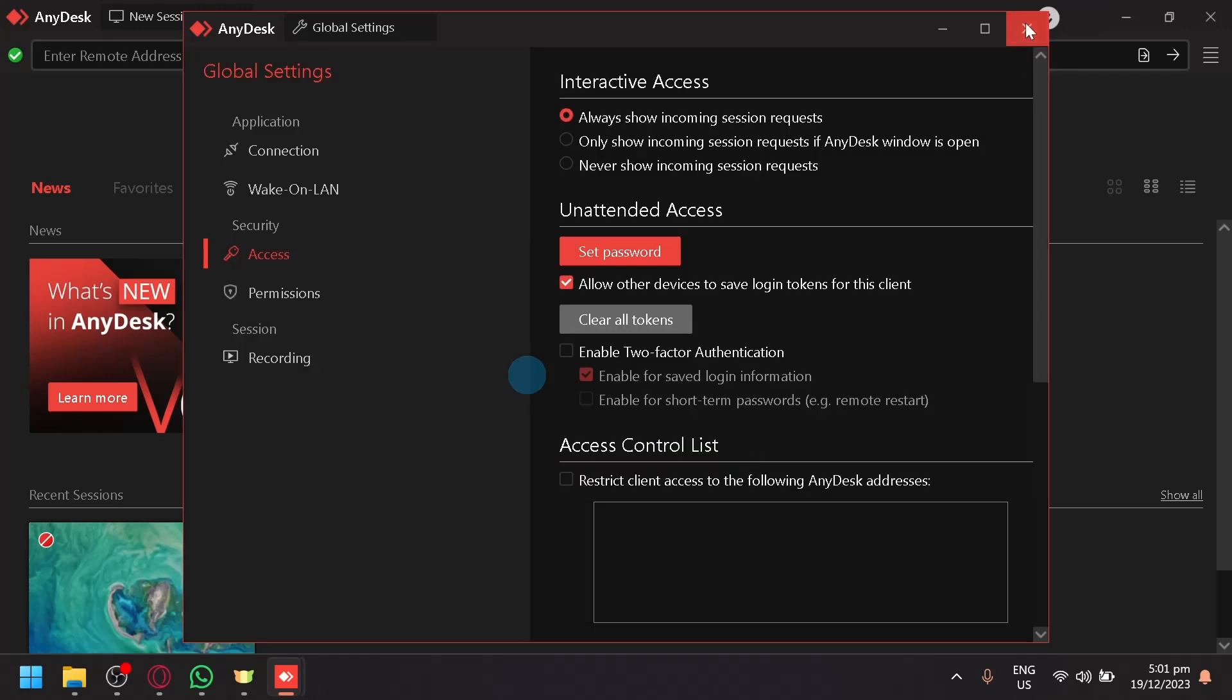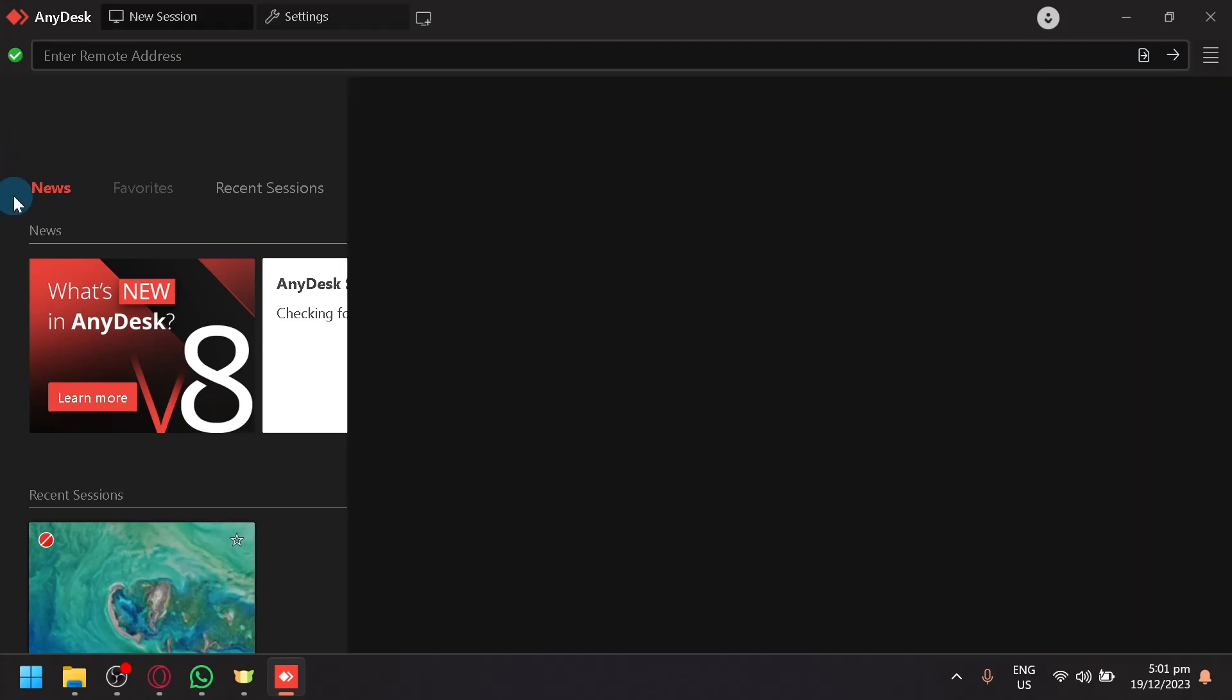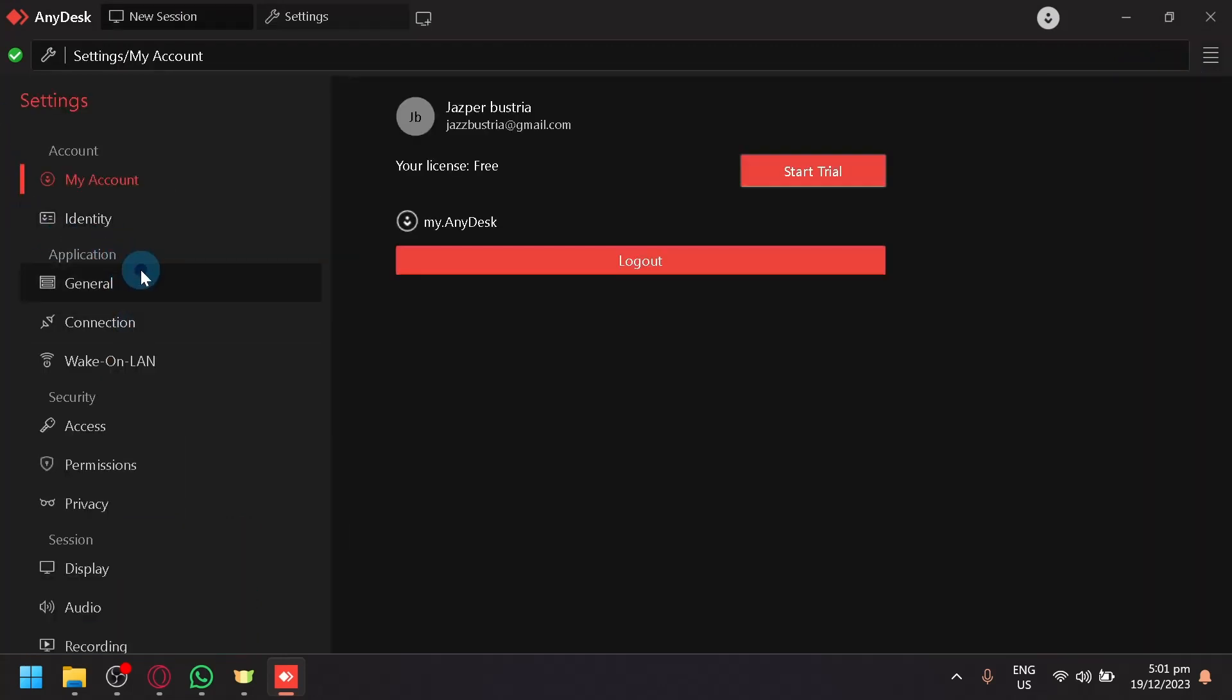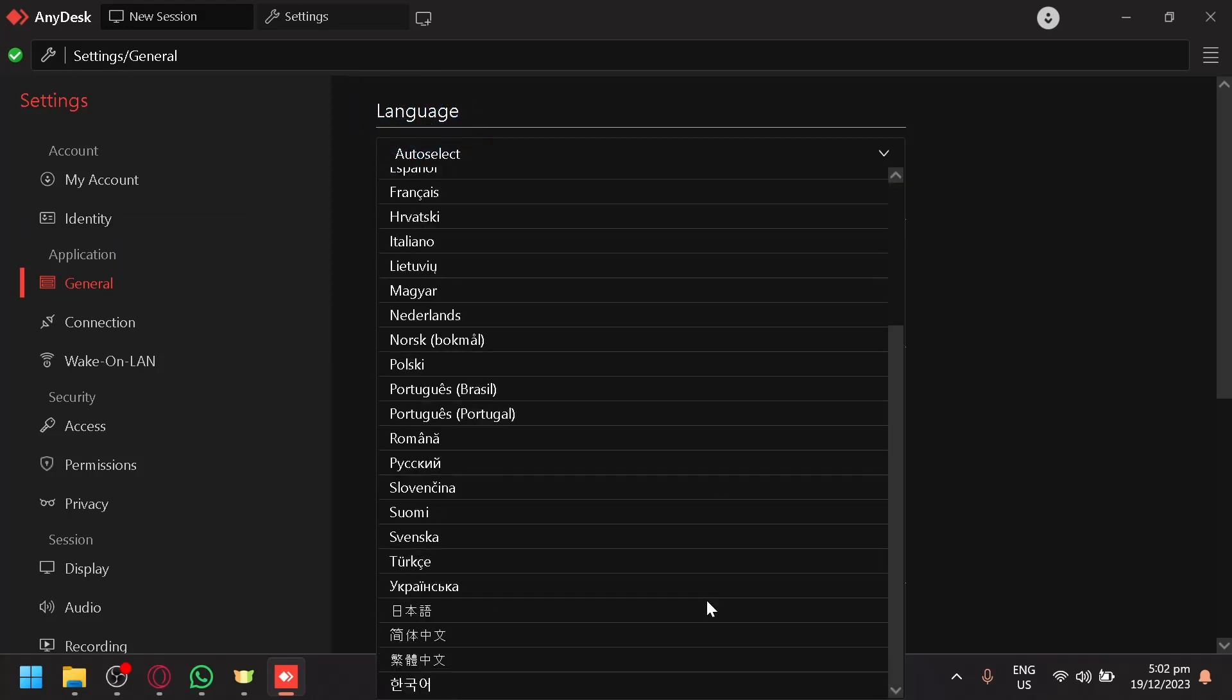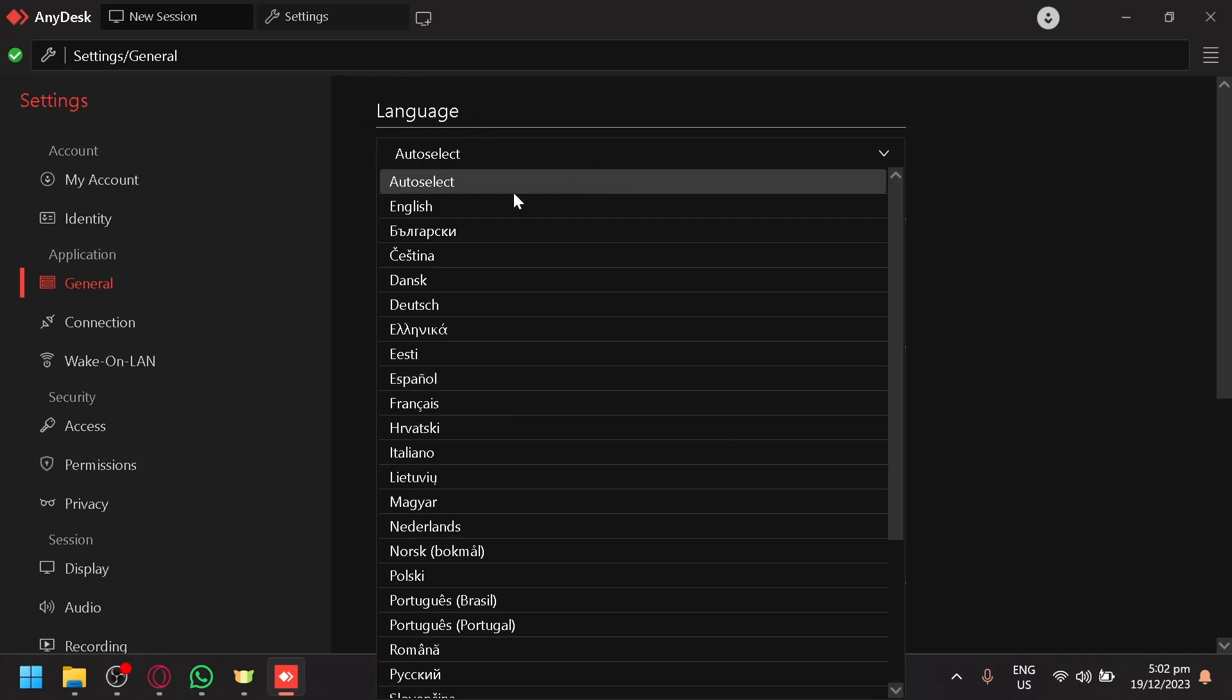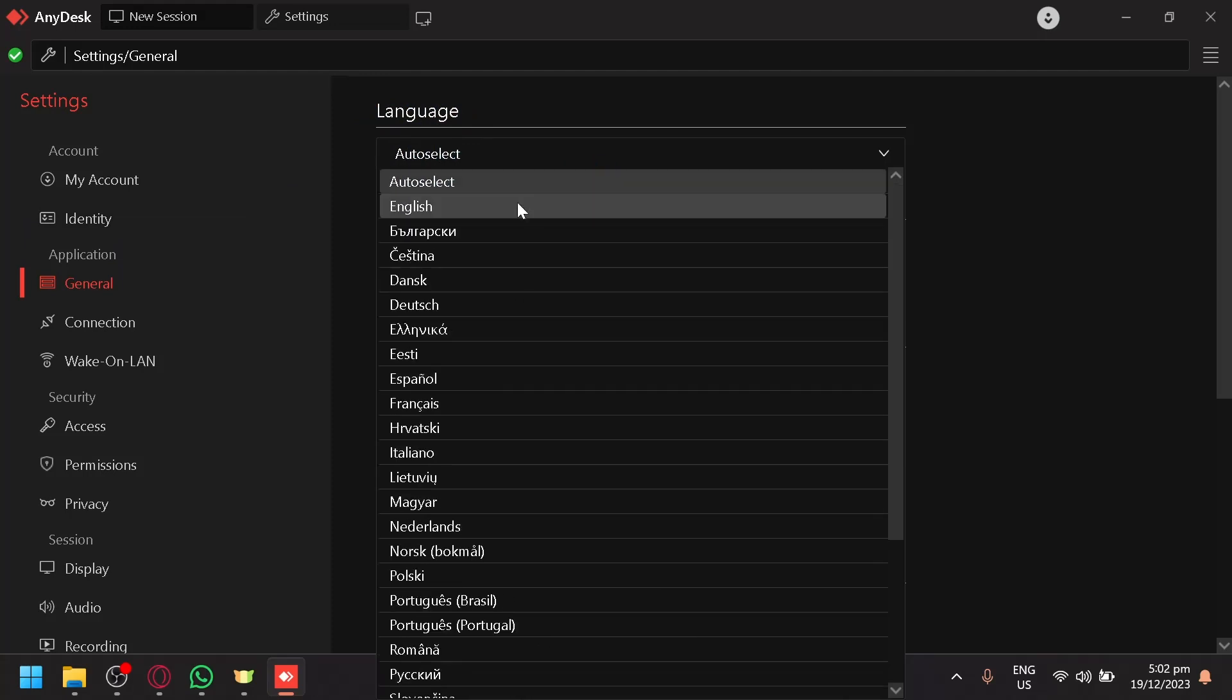If you want to change your language, click on the hamburger icon once more. Click on Settings, then go to General Settings. You'll be able to see Language as the first option. Select that and you can choose your preferred language.